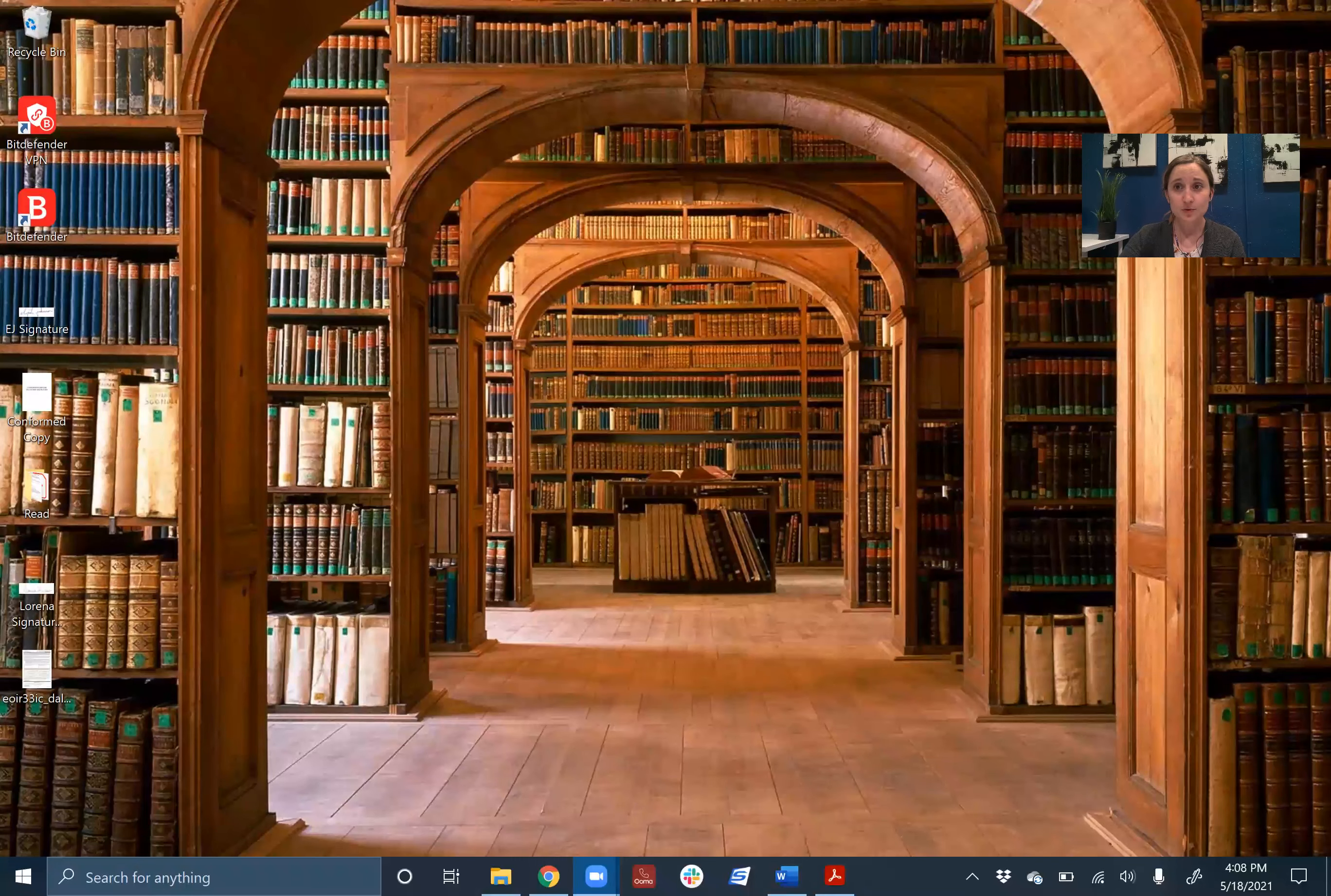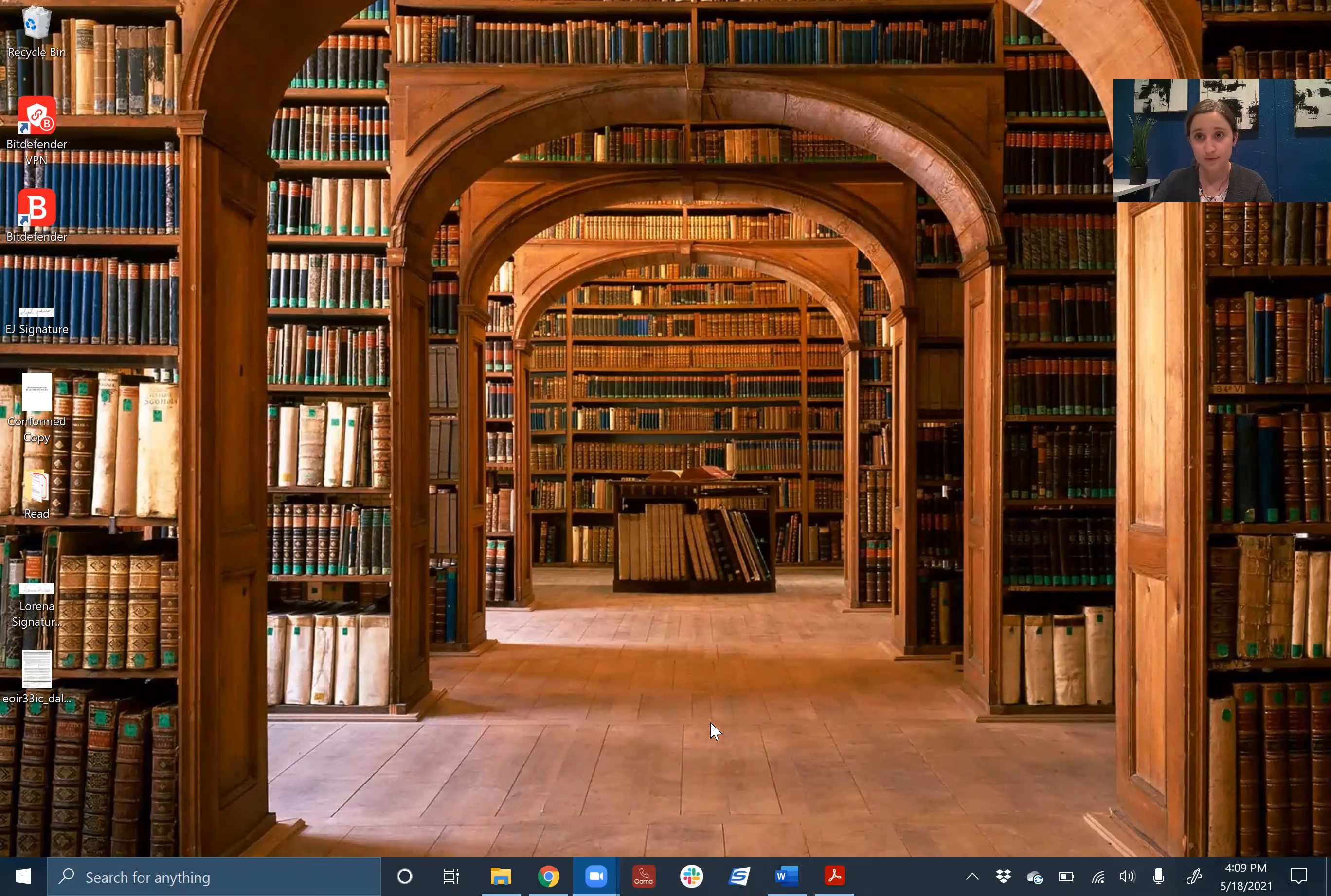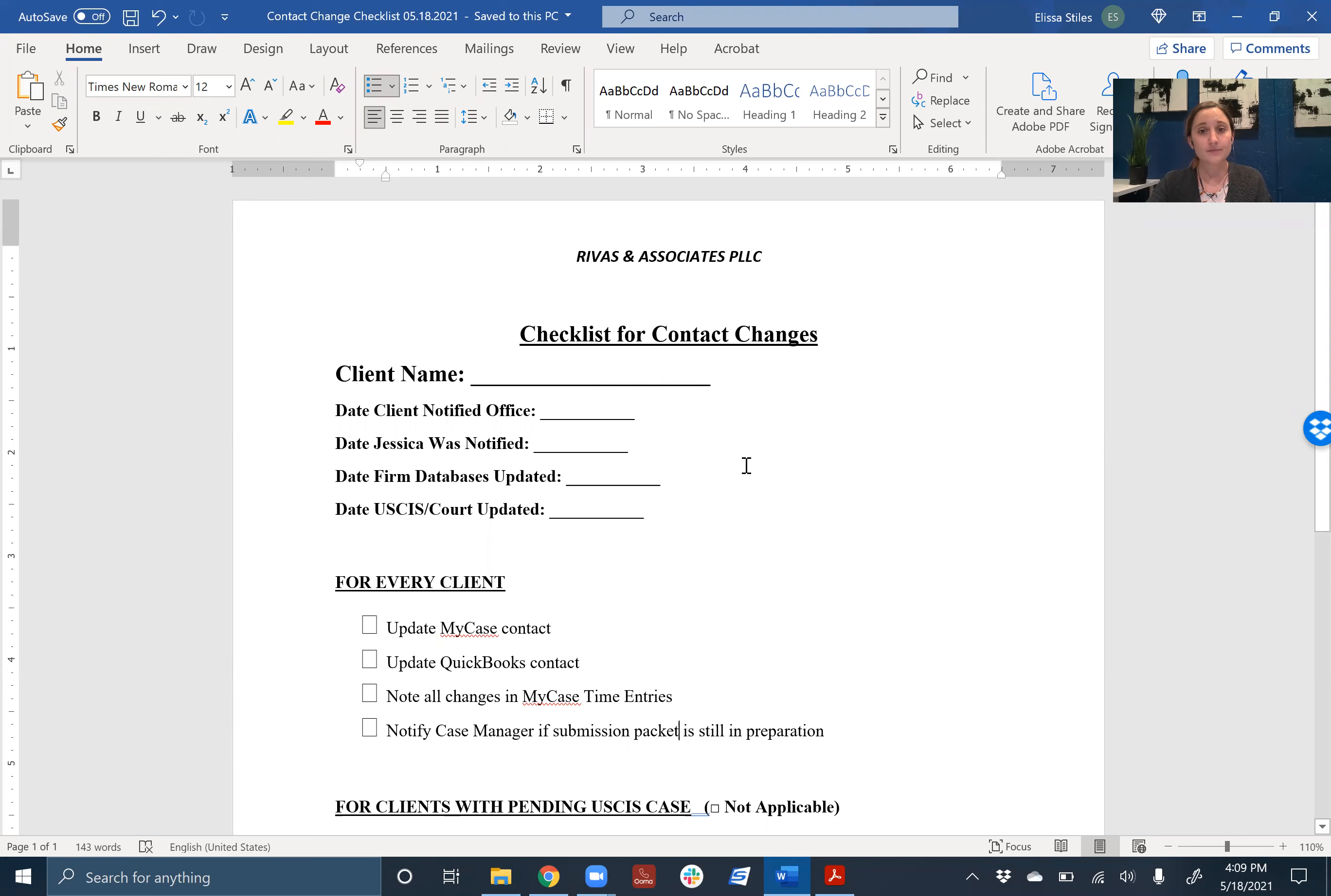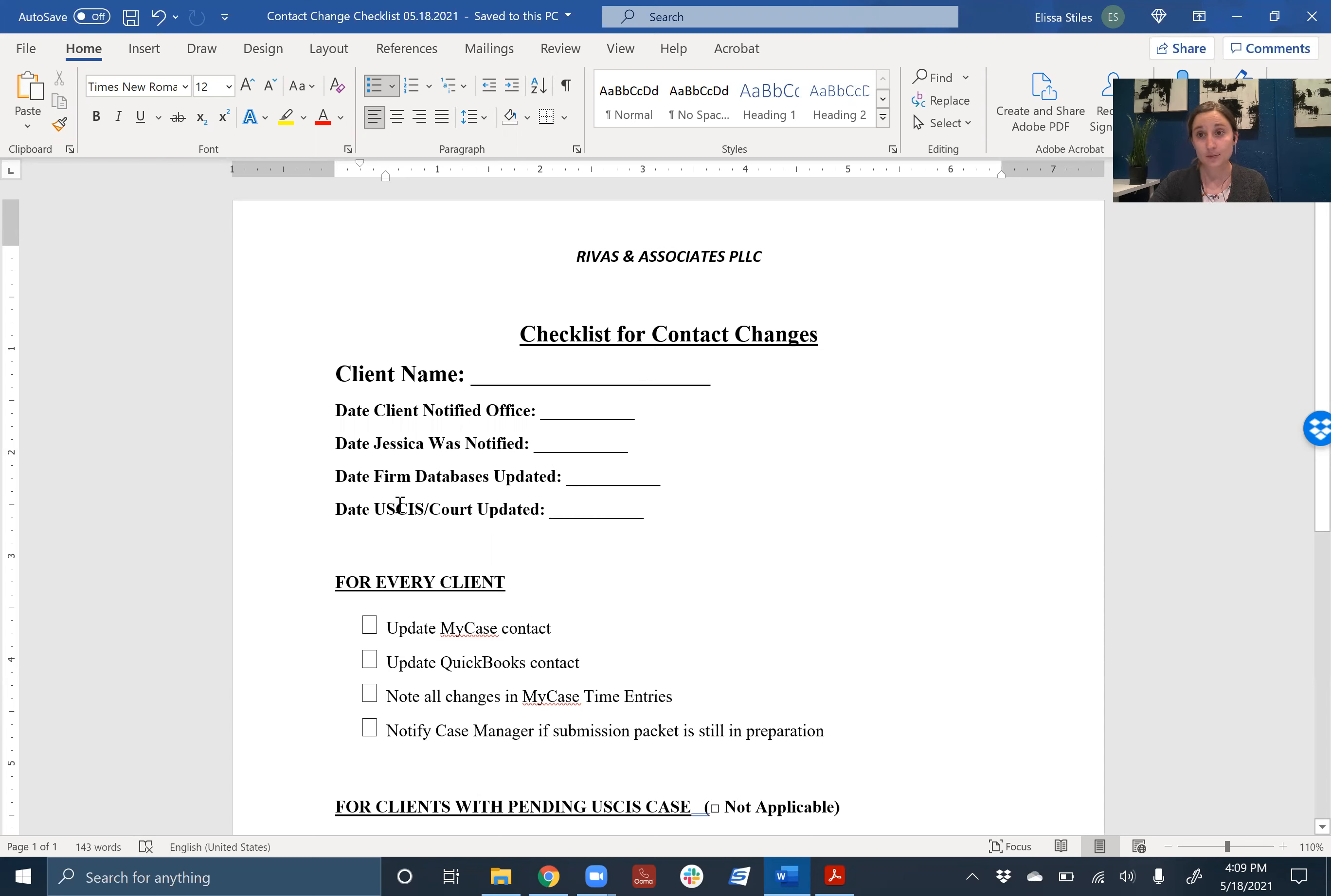Once somebody else notifies you or even you find out about a client's change in information, you have a checklist of items that you need to complete. I'm going to share my screen here and bring up this checklist, which you can find in Dropbox under the Revis Group Dropbox under the how-to guides. It's called the checklist for contact changes. So you'll put the client's name at the top. We're going to record when the client notified the office and the date that you were notified, which should be within 24 hours. And then you will note when you update the firm databases and when you update the proper U.S. government agency. These dates should be no more than five days after you're notified.